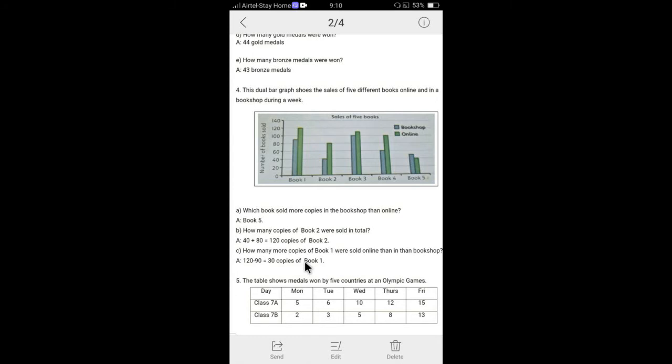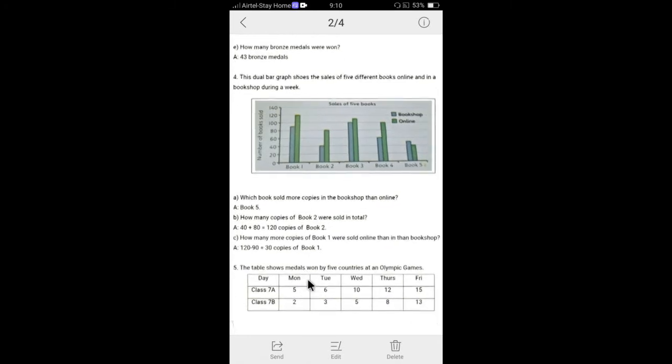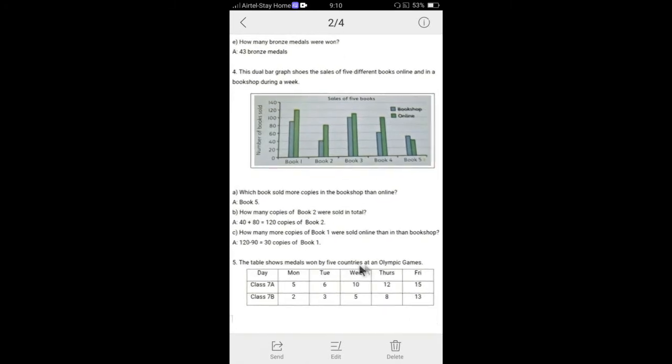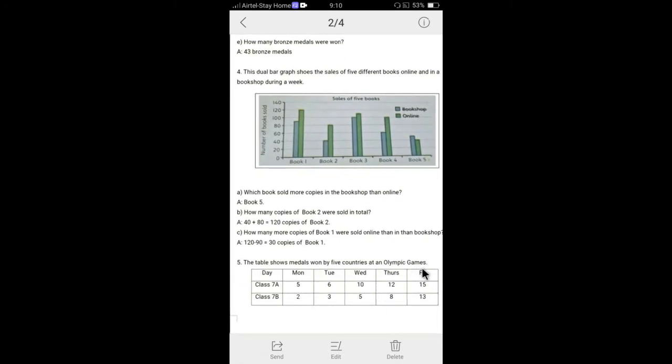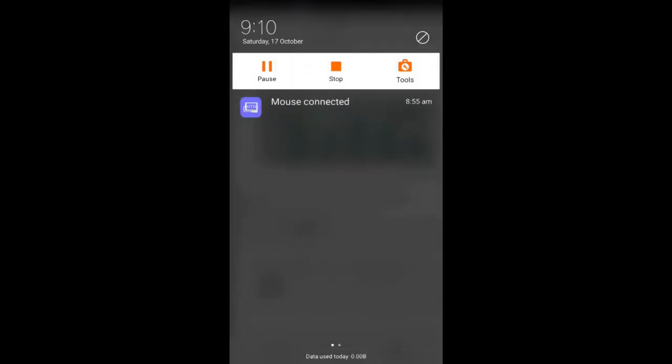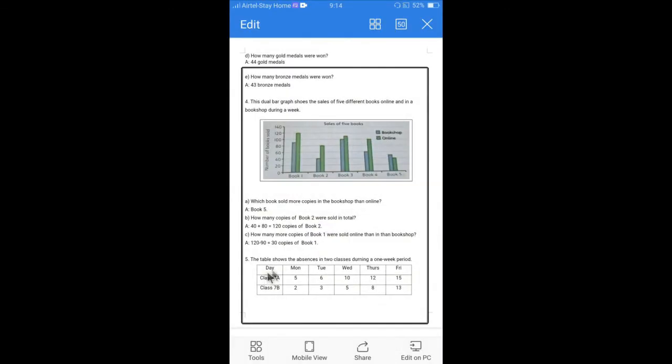Question number five. The table shows the absence in two classes during a one week period. Class 7a, 7b. Monday, Tuesday, Wednesday, Thursday, Friday. Let's see the questions.